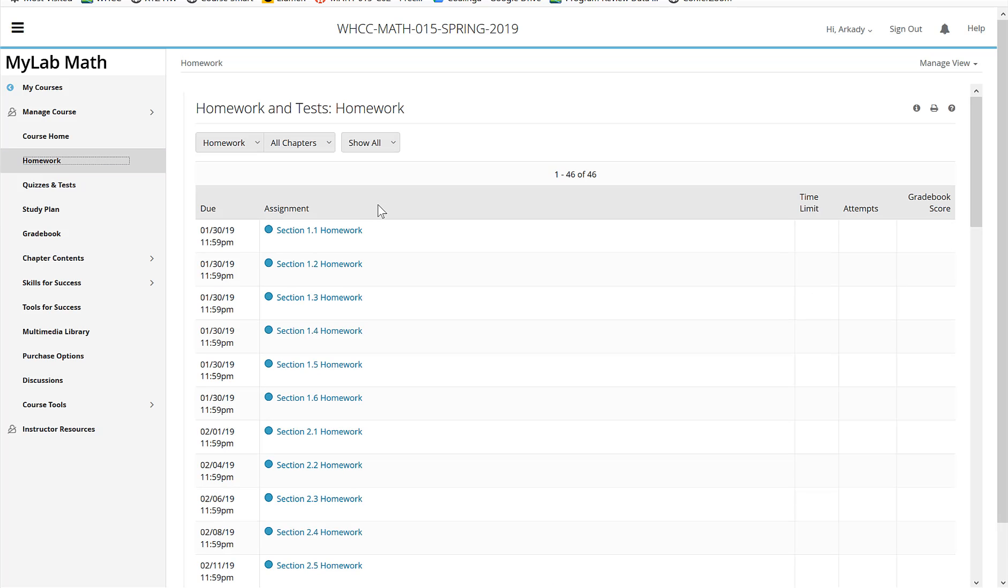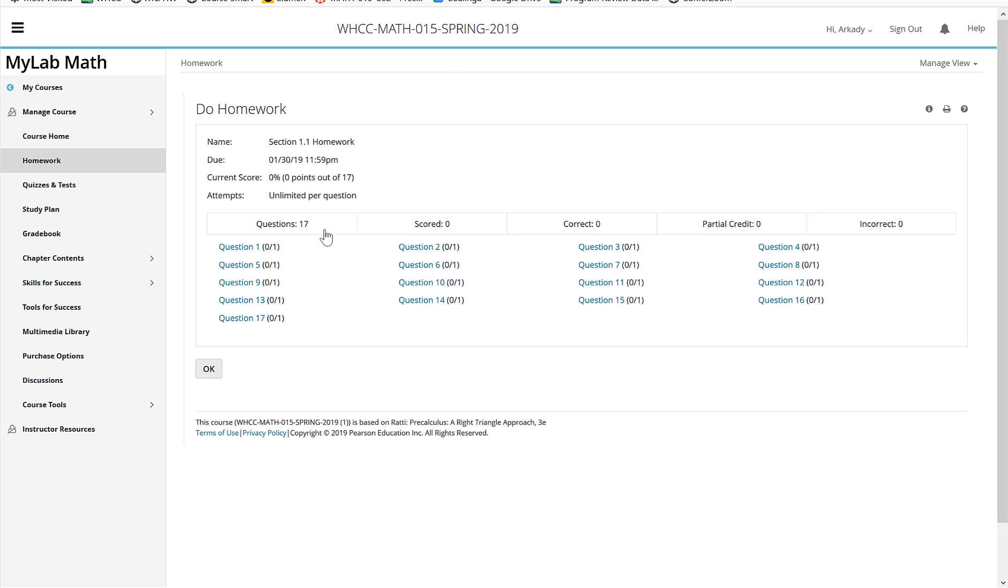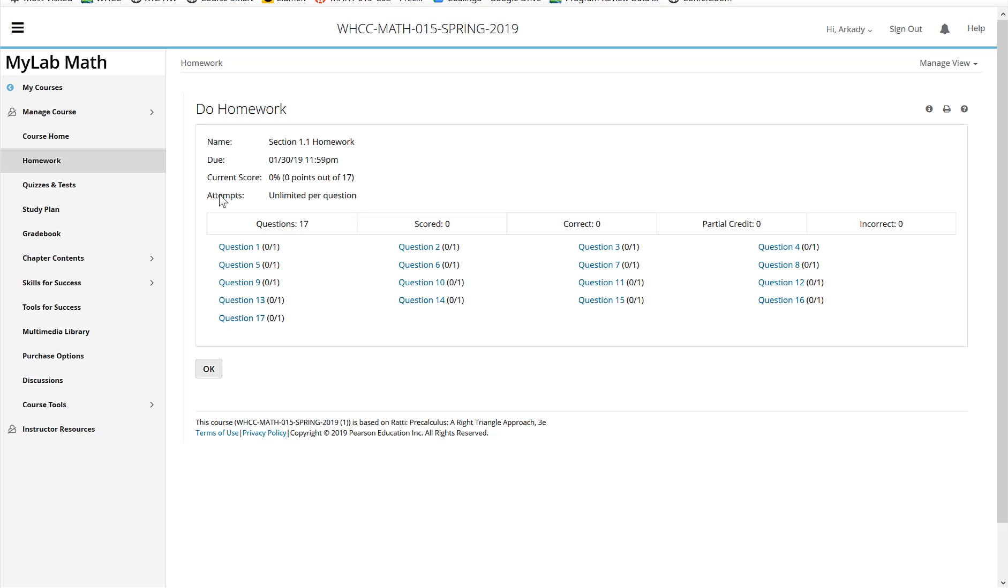Back to here, click on the homework page and you will have some homework questions to do. There it is. Click on the question. You keep on going out of here. So there it is. Unlimited number per question for the homework.